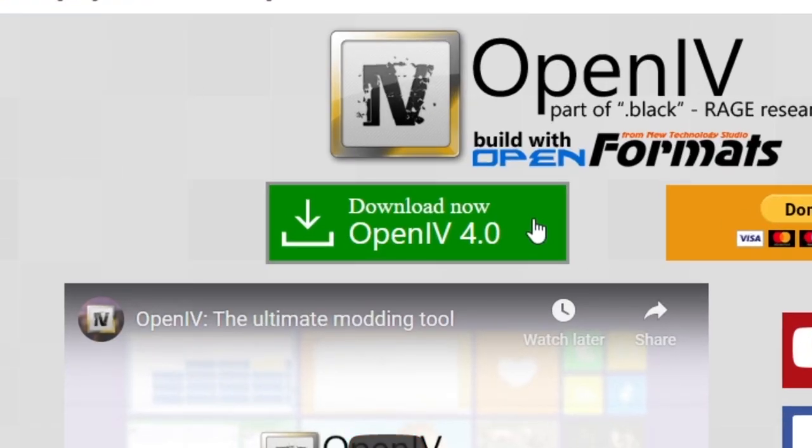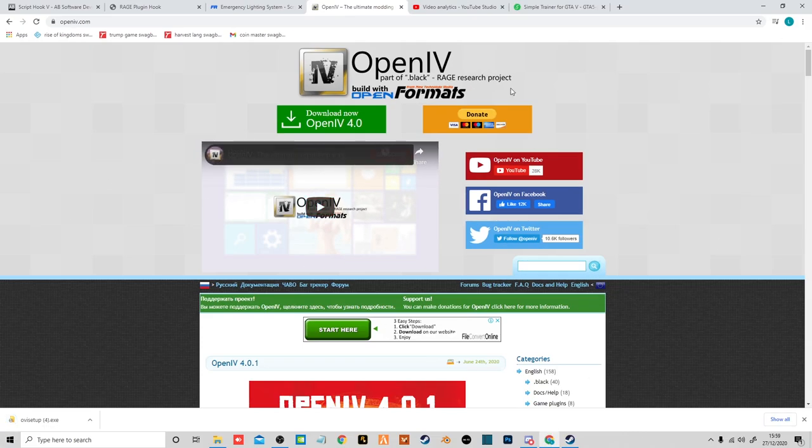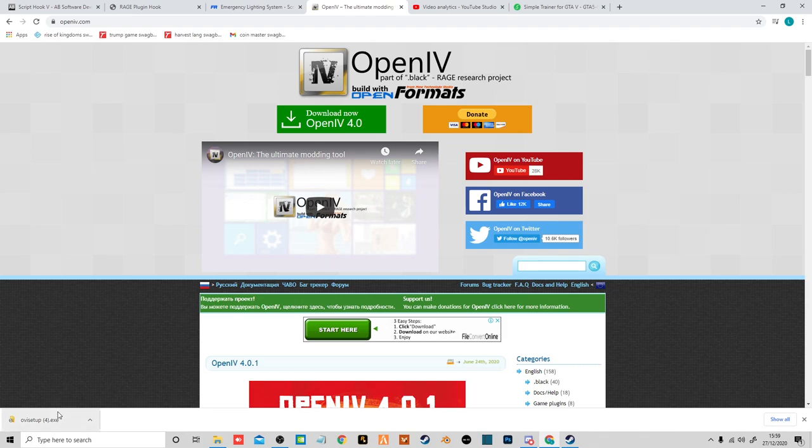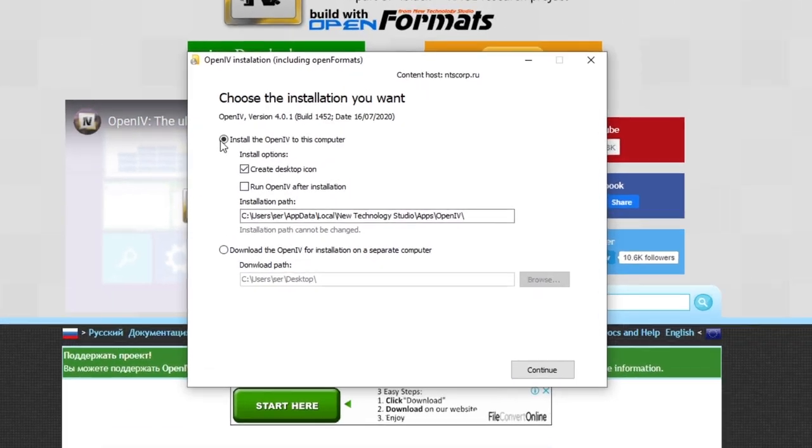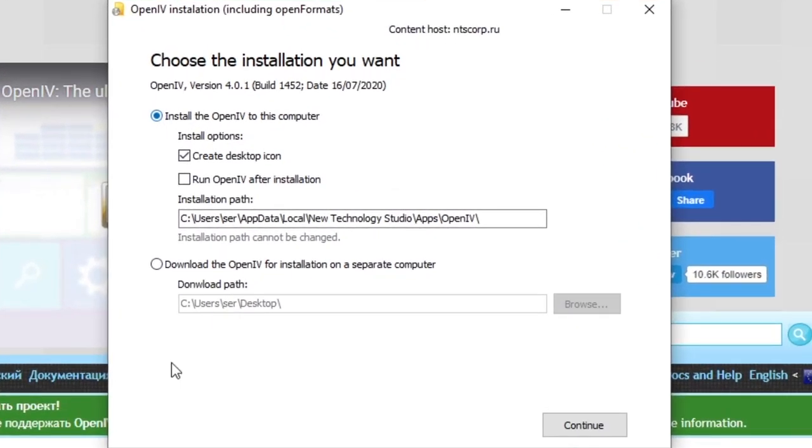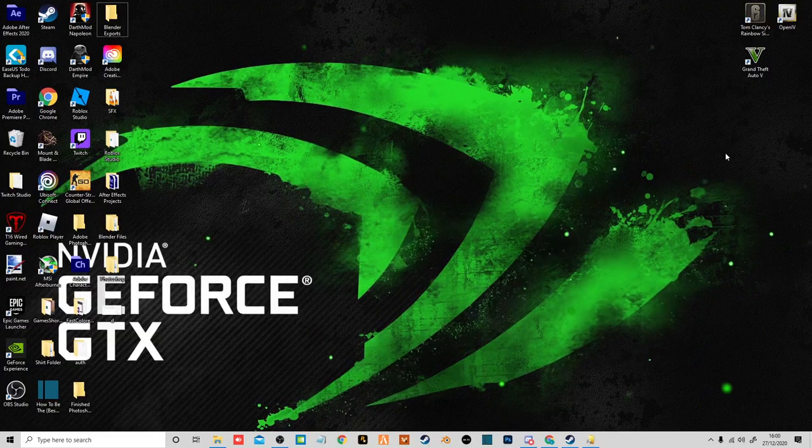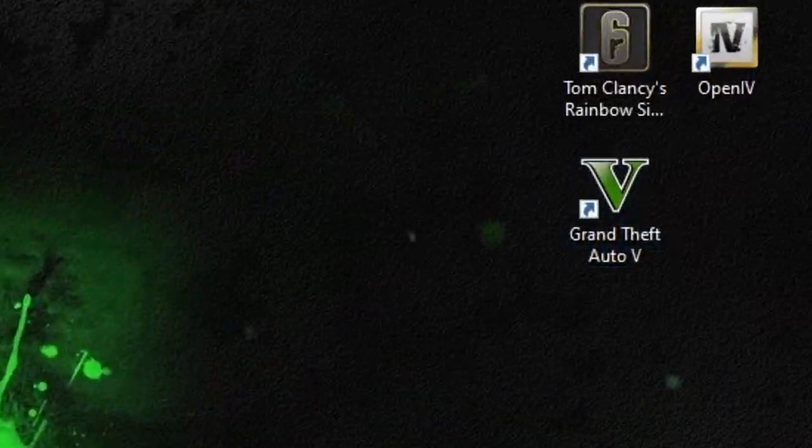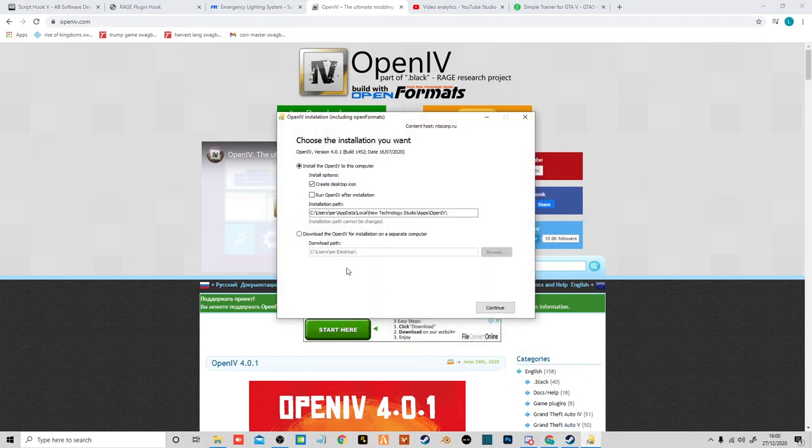Now you need to download OpenIV for the next bit. That's pretty quick to download. Then you click on the exe file and continue with the setup. You just want to click install OpenIV to this computer. And the install options, that's just whether you want an icon on your desktop.